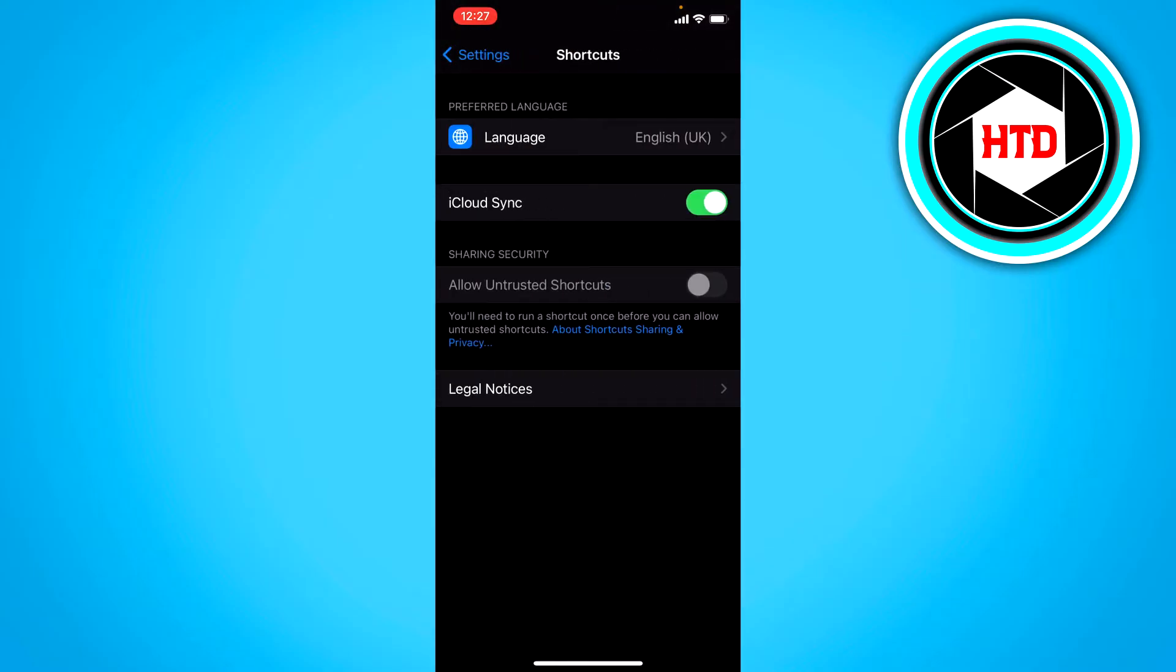Here you can see allow untrusted shortcuts and it's turned off. If you want to turn it on you can't even do that because it's grayed out.